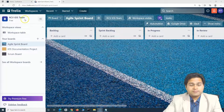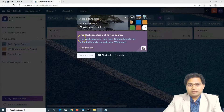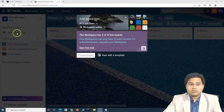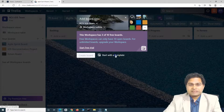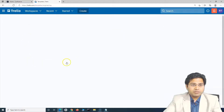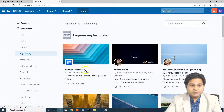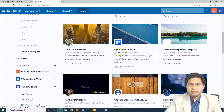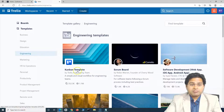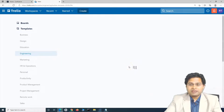In the same iOS team workspace I'll go ahead and click on 'Add Board'. The free version of Trello only supports 10 free boards in a workspace — we're at 3, so we're good. Click 'Start with a Template' and search for Kanban templates. In the engineering section you'll find scrum and Kanban templates. We'll select the Kanban template from the Trello engineering team.